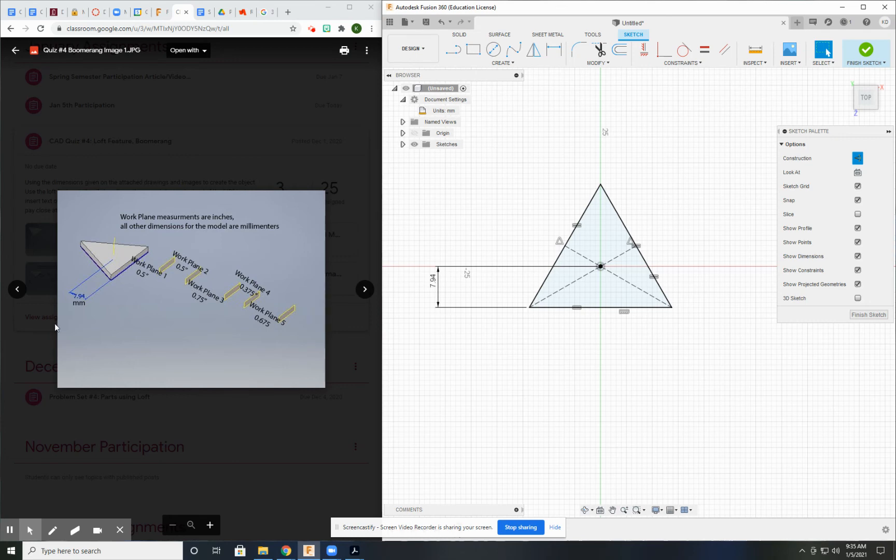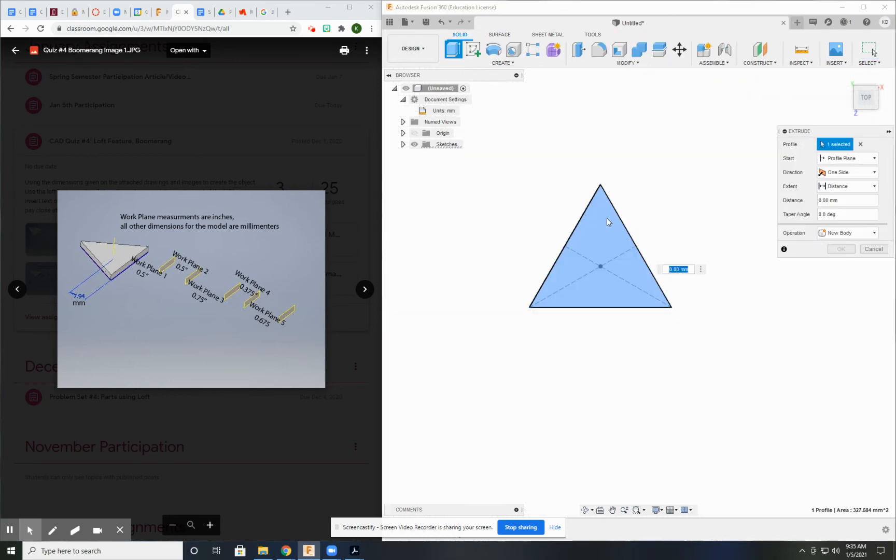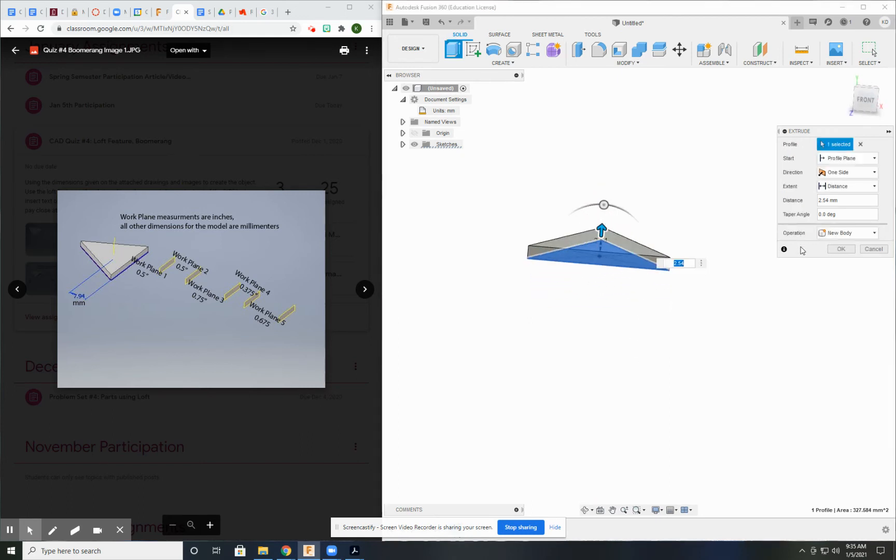Extrude that. And then that is the first step. That's that triangle. I just want to make sure I come up. Perfect.